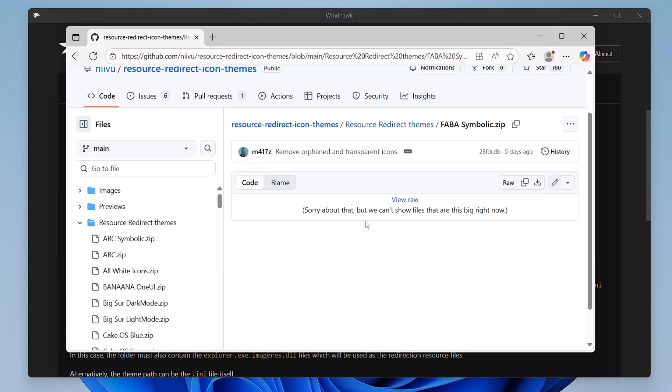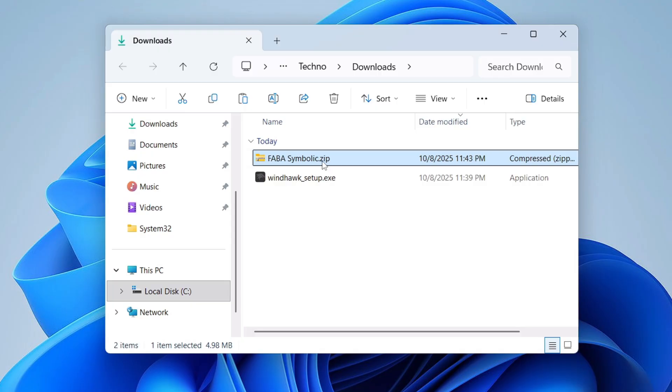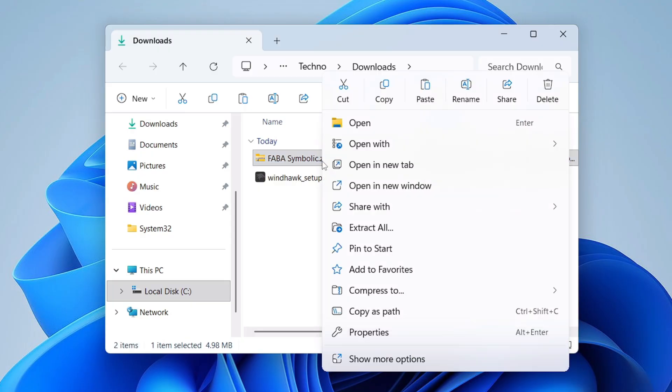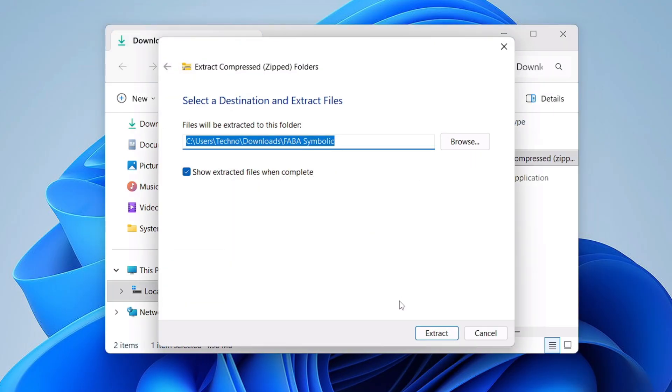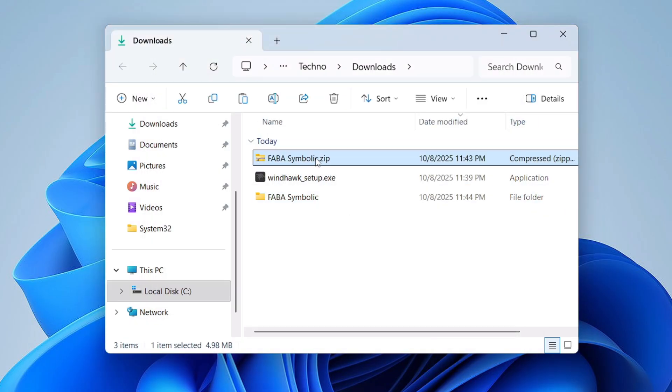And here on the right in top or right inside, you will find this option of Download. You will have to click on Download Raw File. Click on it and wait for some time and the zip file will be downloaded. Once downloaded, open the downloaded folder, make a right click on it, click on Extract All, click on Extract.